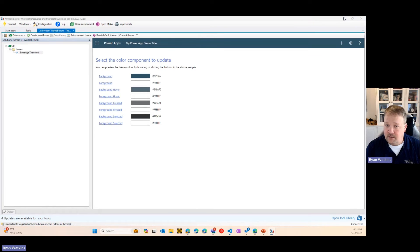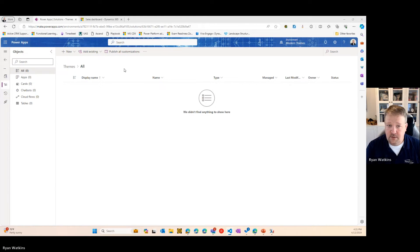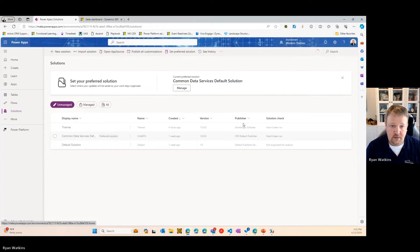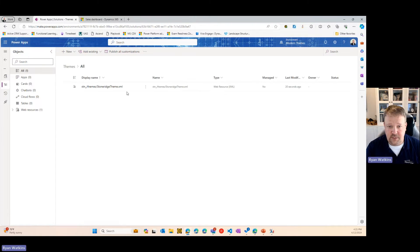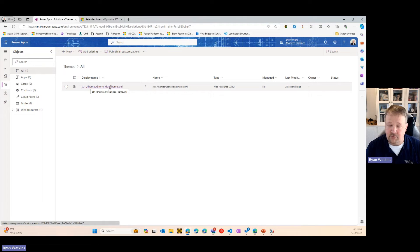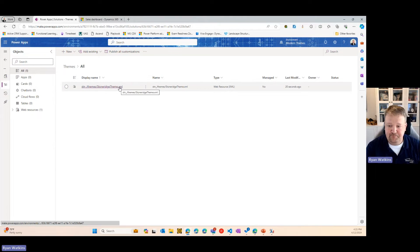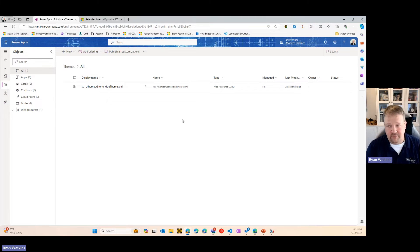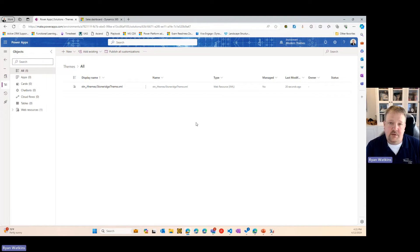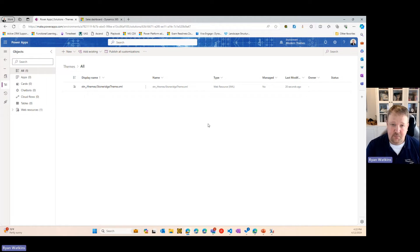And now, if I go back to my solution, you'll see that it has added this web resource called Stone Ridge Theme. Now, that hasn't done anything in our environment yet. There is another step you need to take in order to apply the theme.